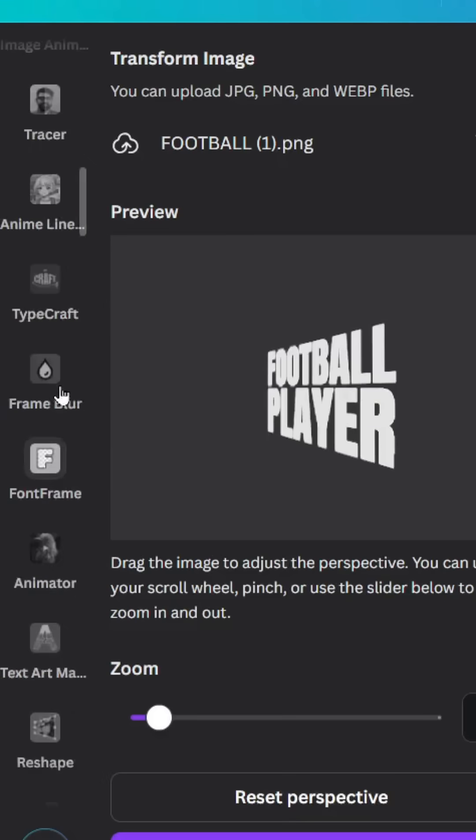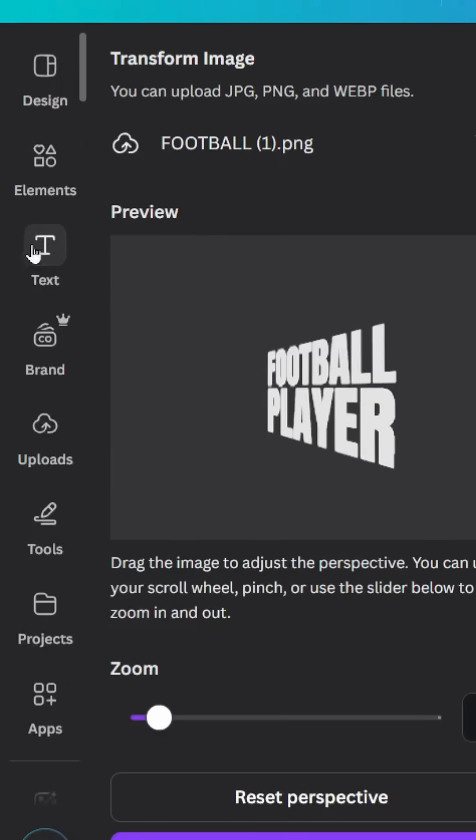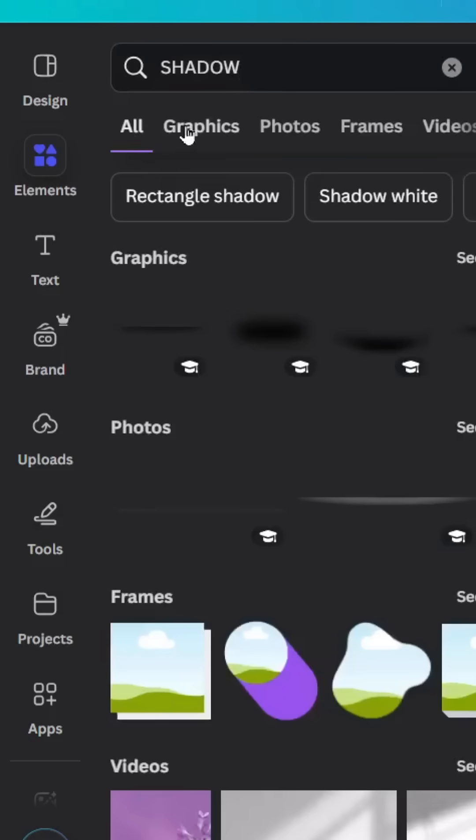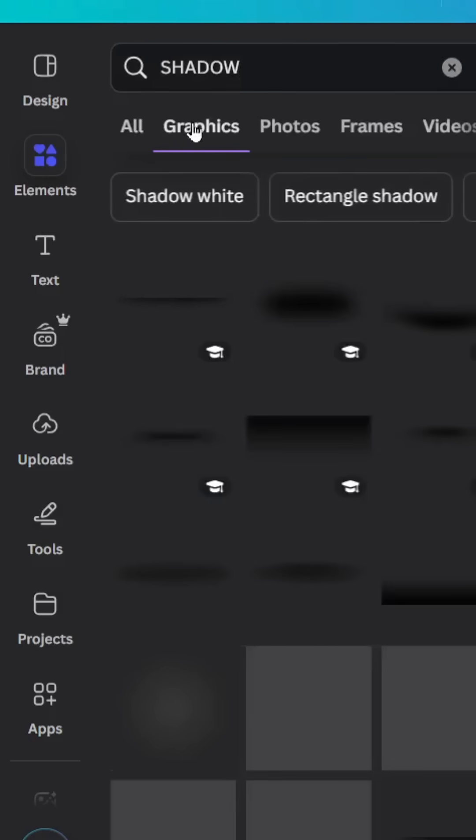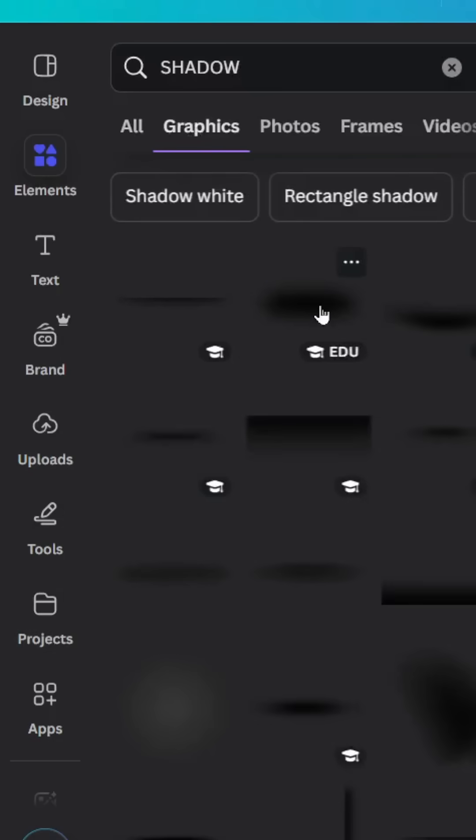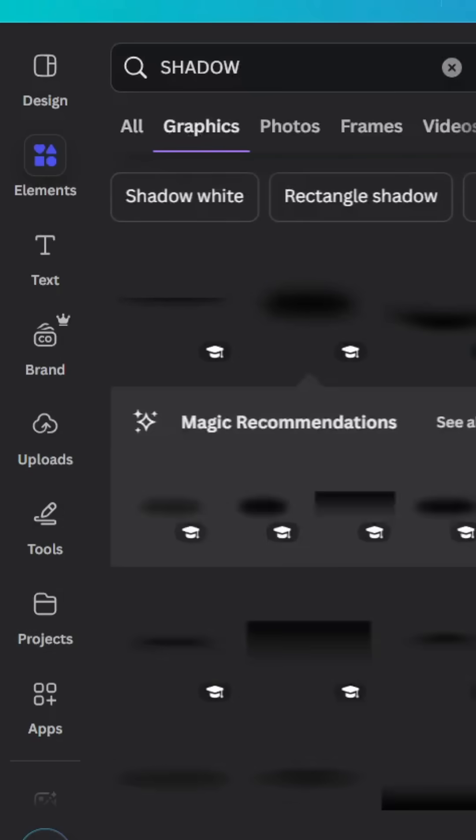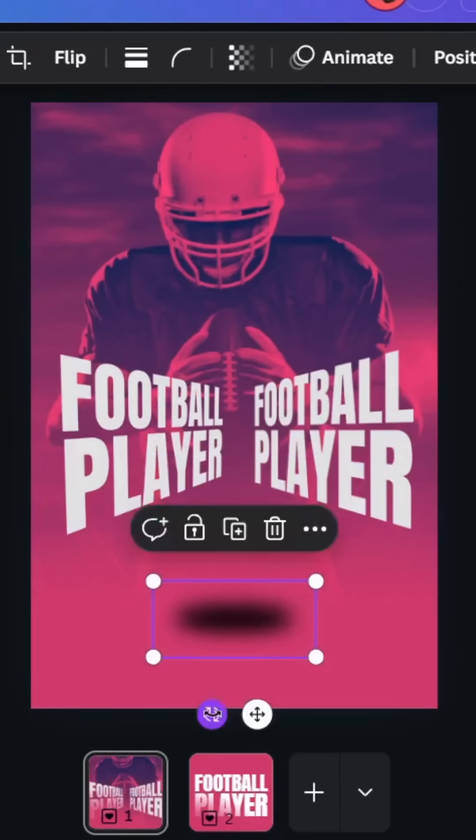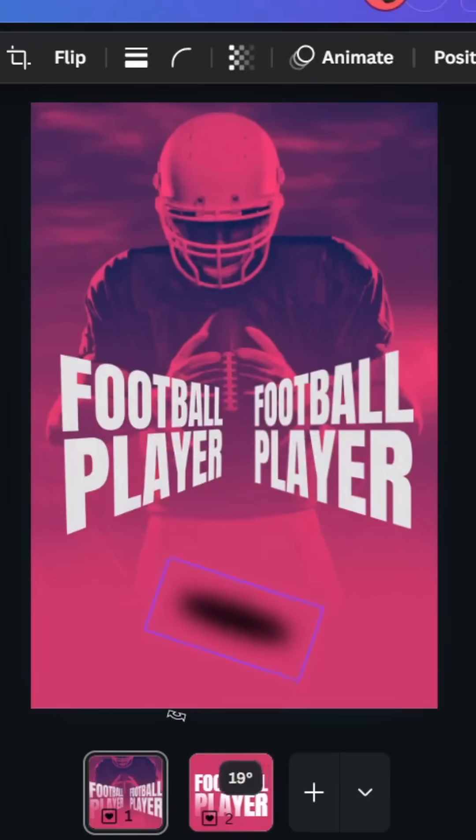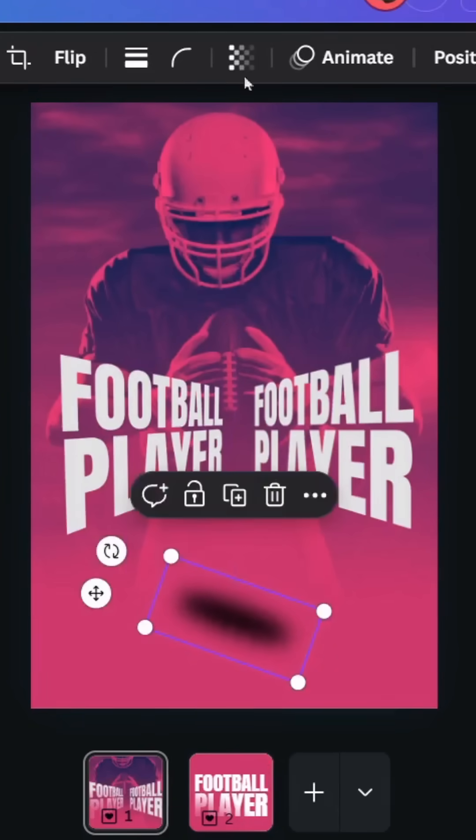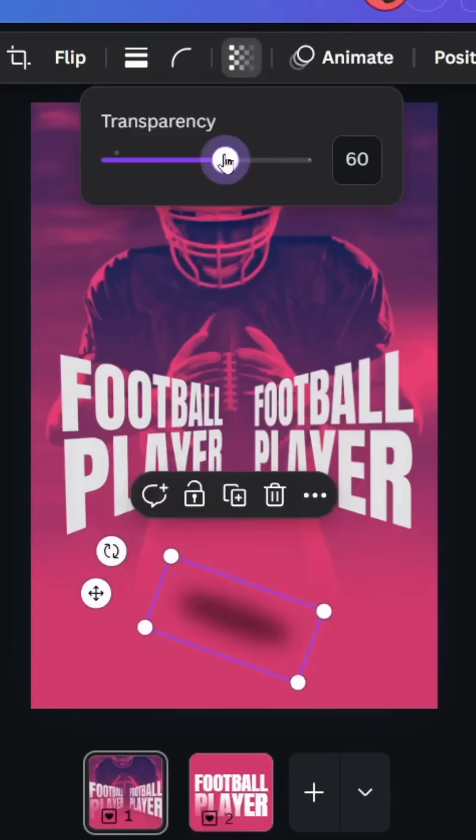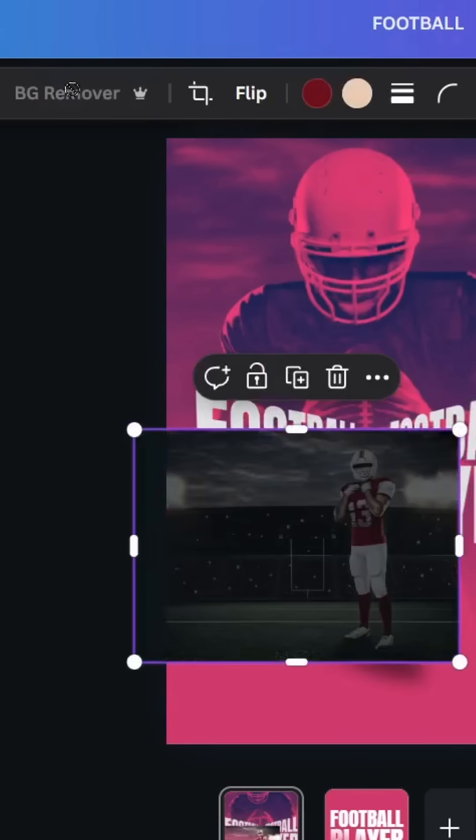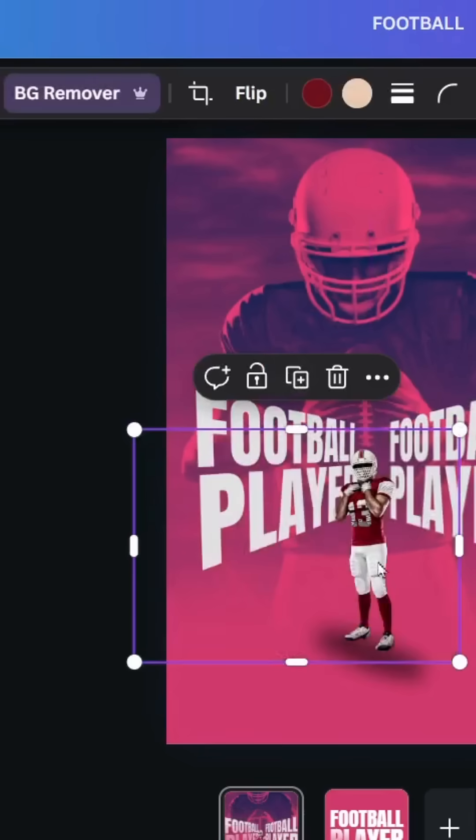Go to elements and type shadow graphics. Let's choose this one, place it here. Let's rotate it a little bit, go to transparency and decrease. Click on the second image, let's remove the background.